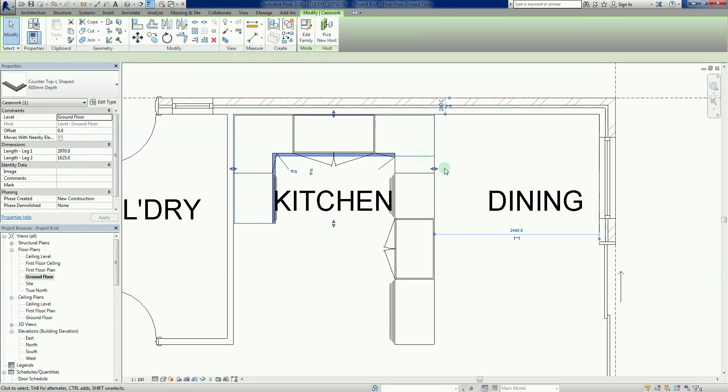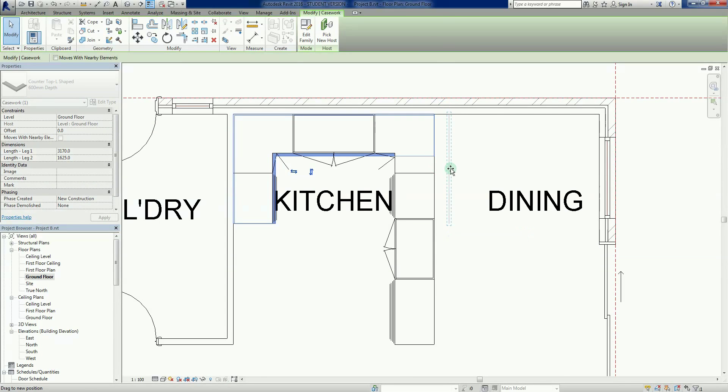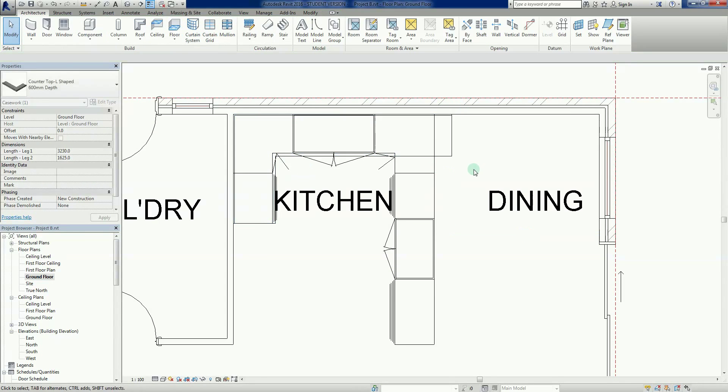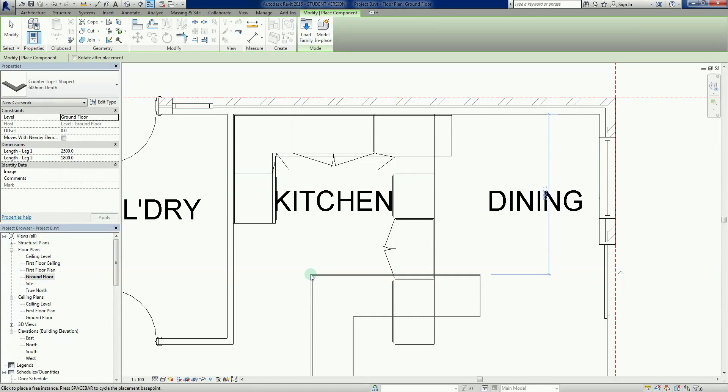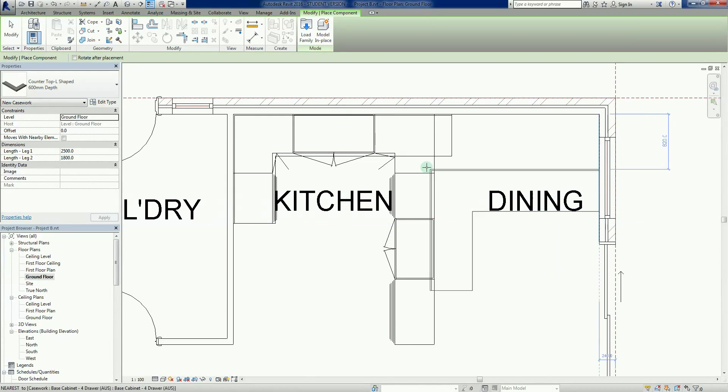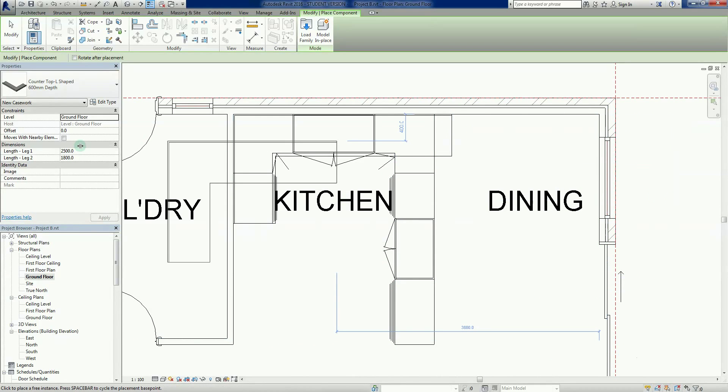I'm just going to drag this one out a little bit further so that we have some sort of overhang. Theoretically we could put a breakfast bar there or something.